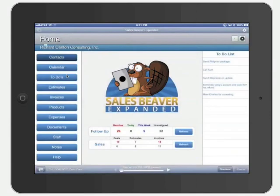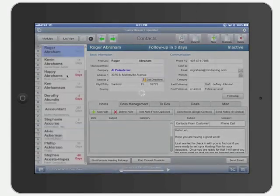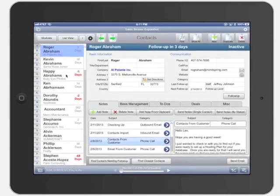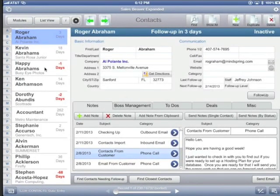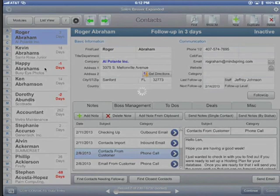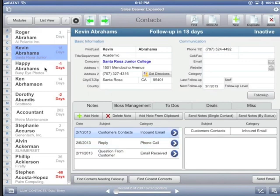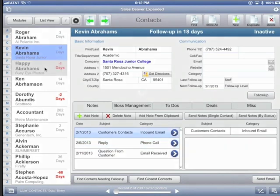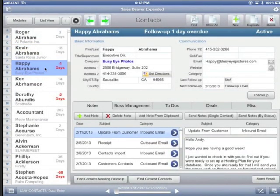Hi, I'm Richard Carlton and this is the SalesBeaver app from RC Consulting. This app was created with the FileMaker platform running on FileMaker Go for the iPad. It was designed for field sales personnel or outside sales reps — an inexpensive tool for customer management activities, specifically for accelerating customer follow-ups and reducing workload.